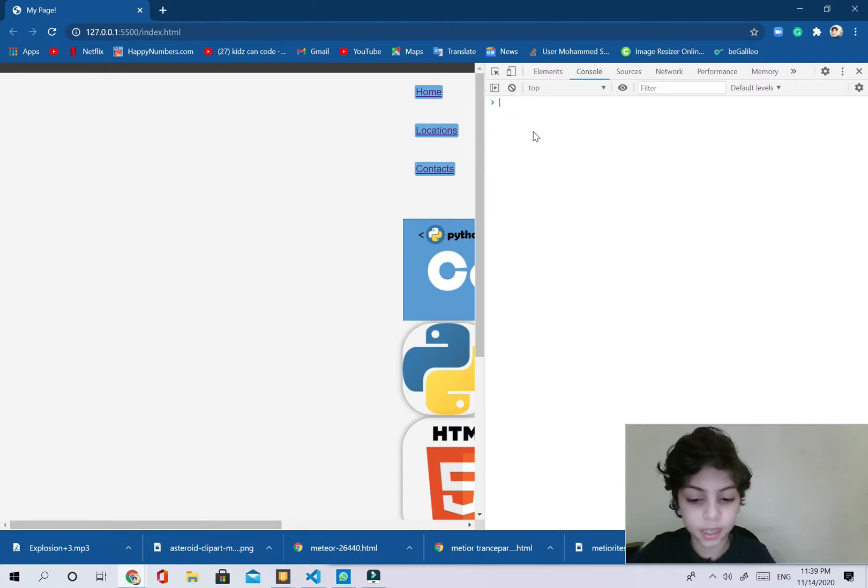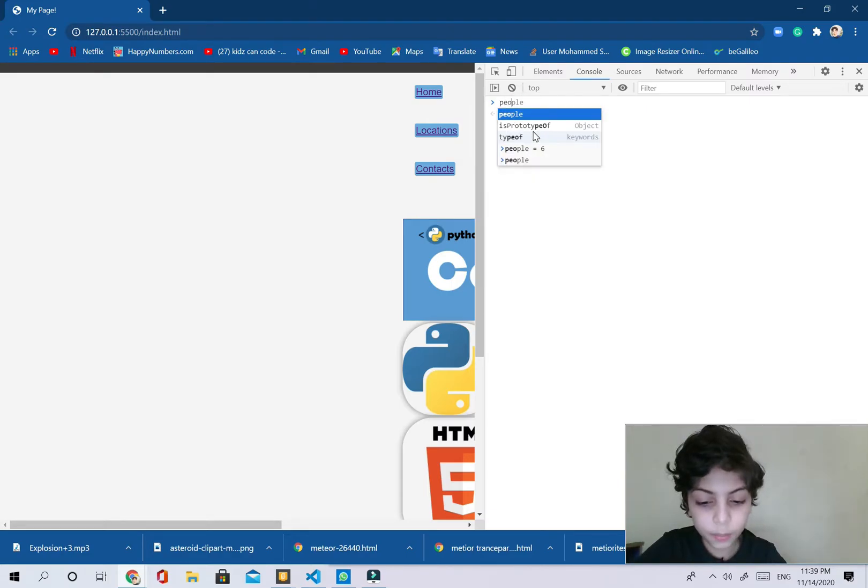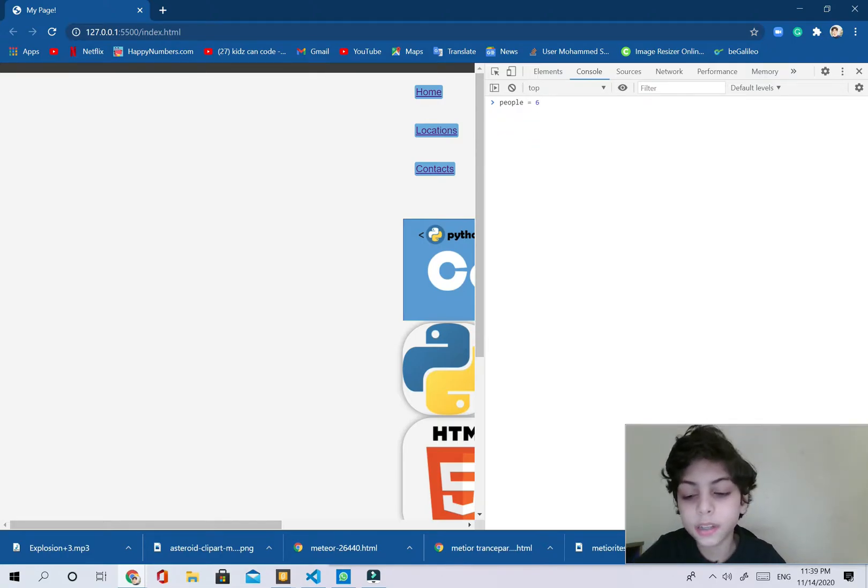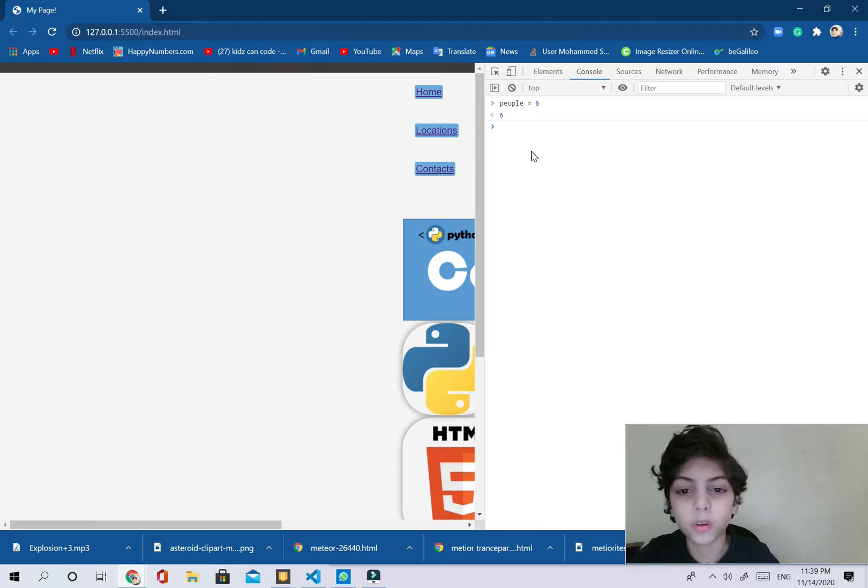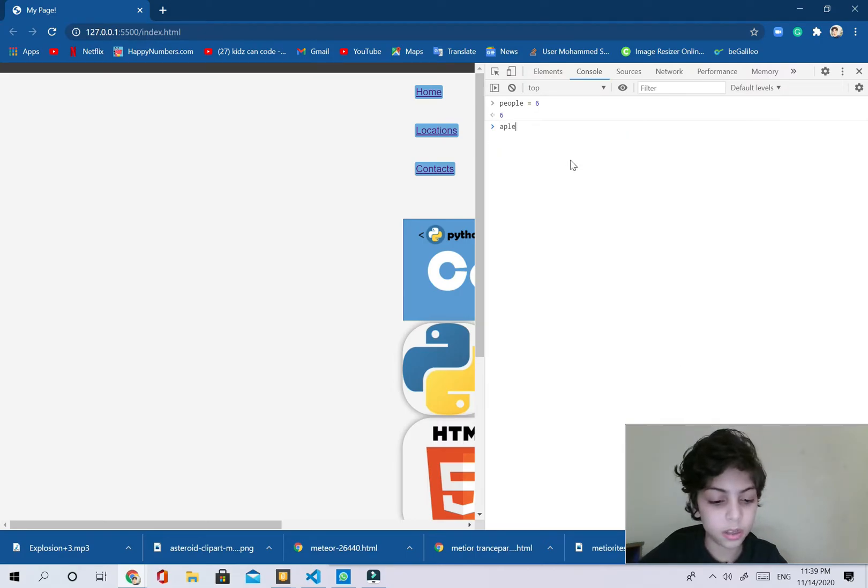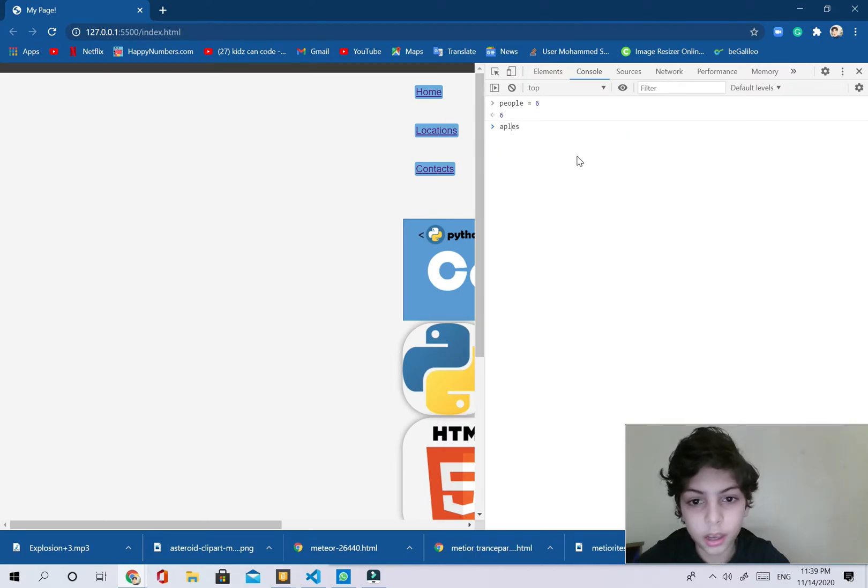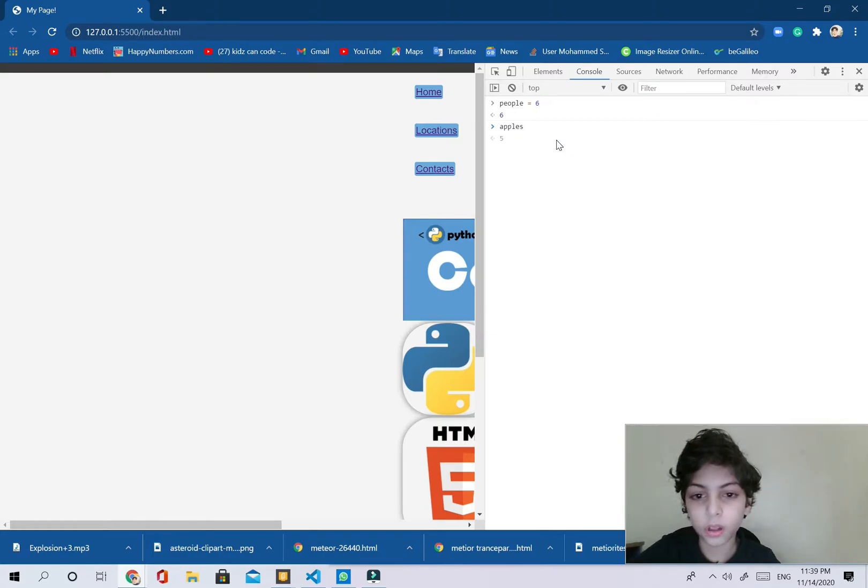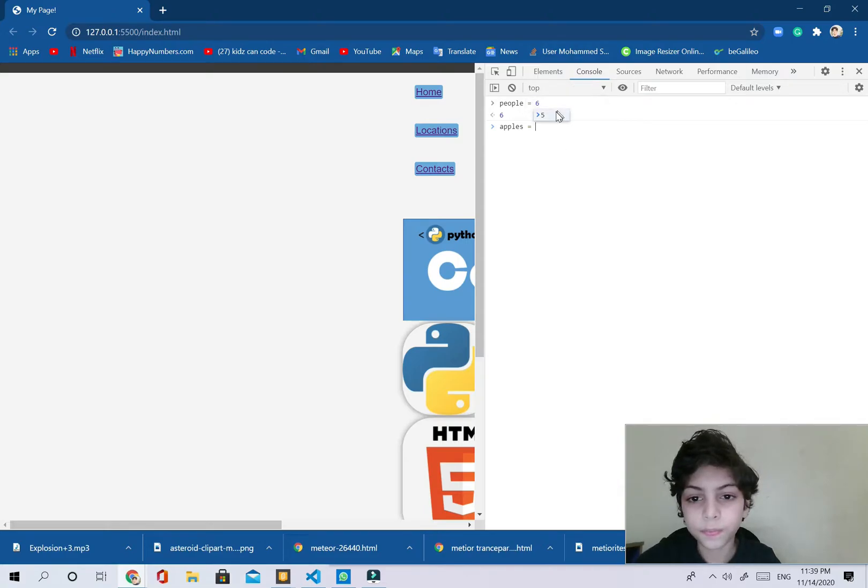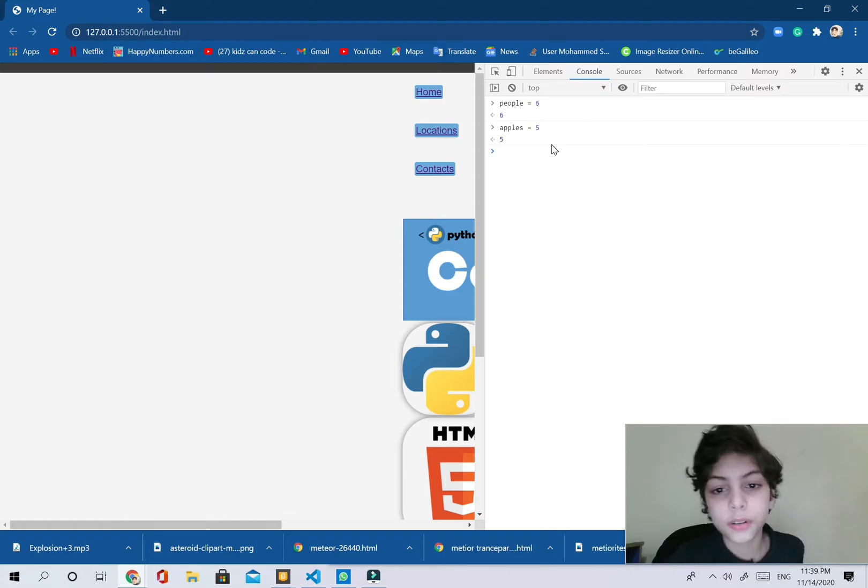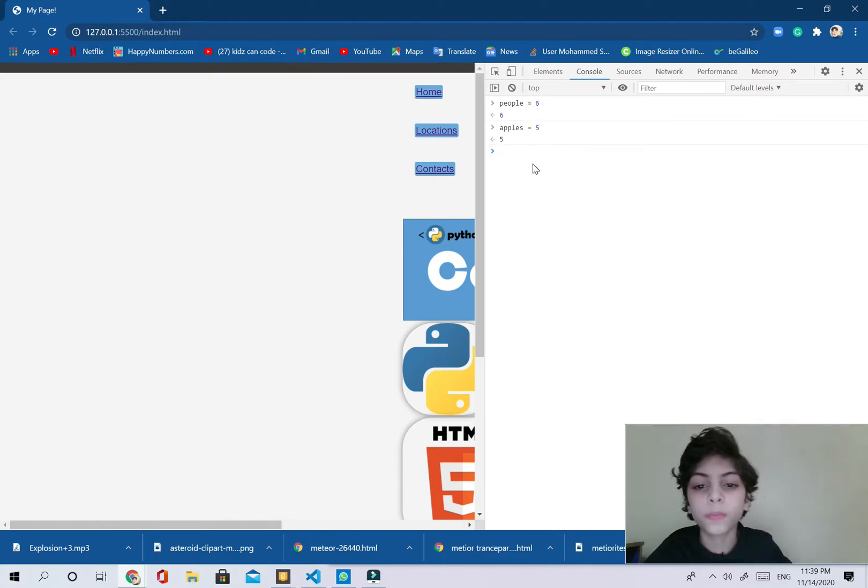We're going to start with a simple example by saying people, and people equals six. And we're going to pass into and also say apples, and we're going to apply apples equals five. Now I'm going to press enter and it's going to print five. So now it knows what people and apples are.